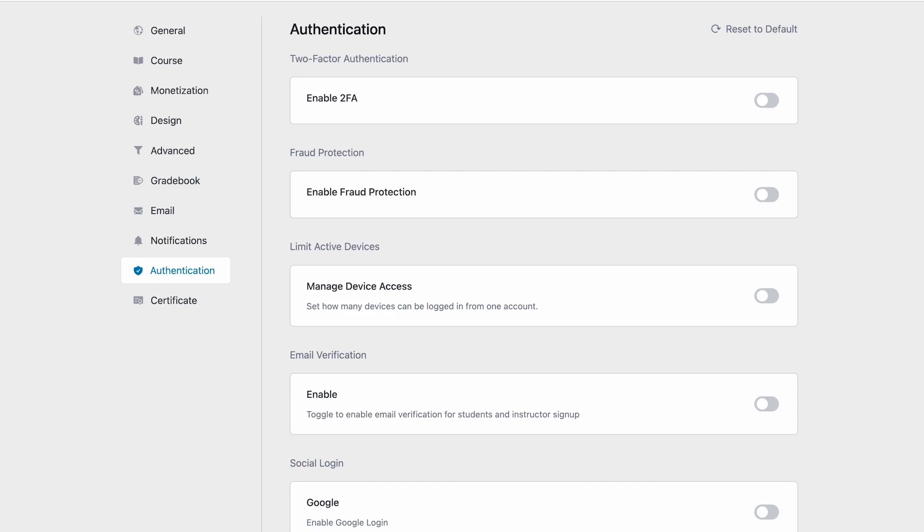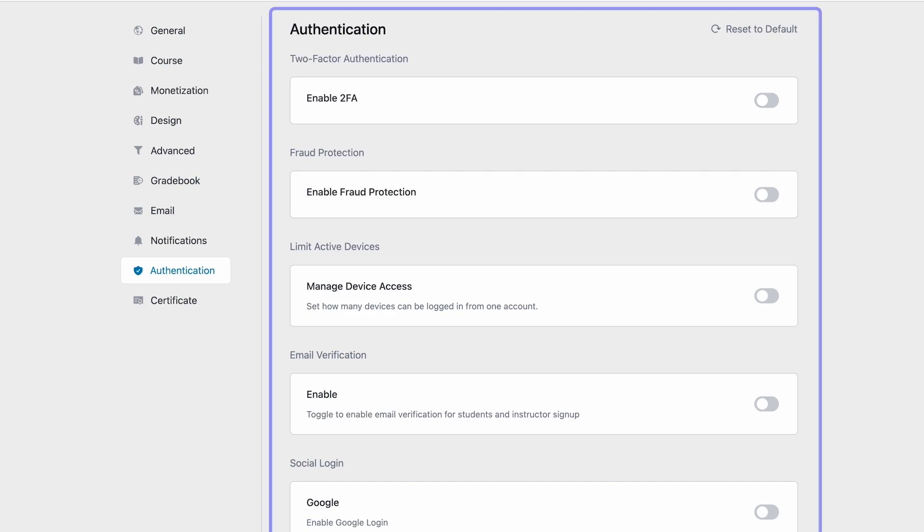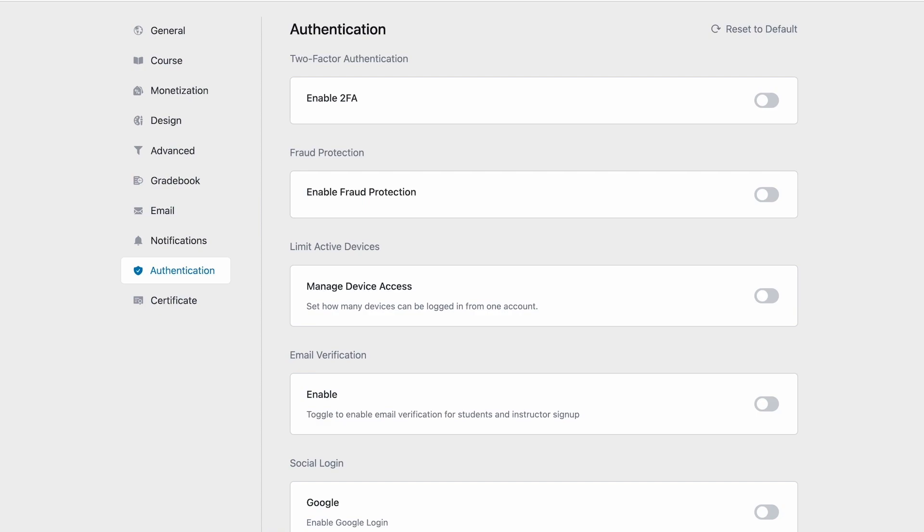There are 5 sections in the Authentication tab: two-factor authentication, fraud protection, limit active devices, email verification, and lastly social login. We're going to go ahead and go through all these settings today.